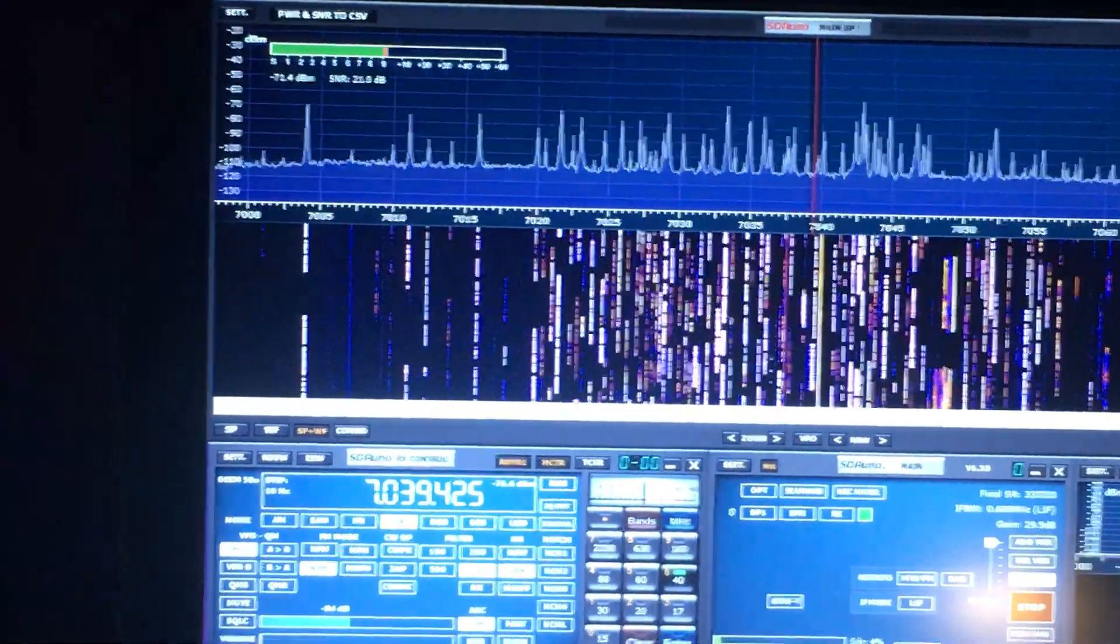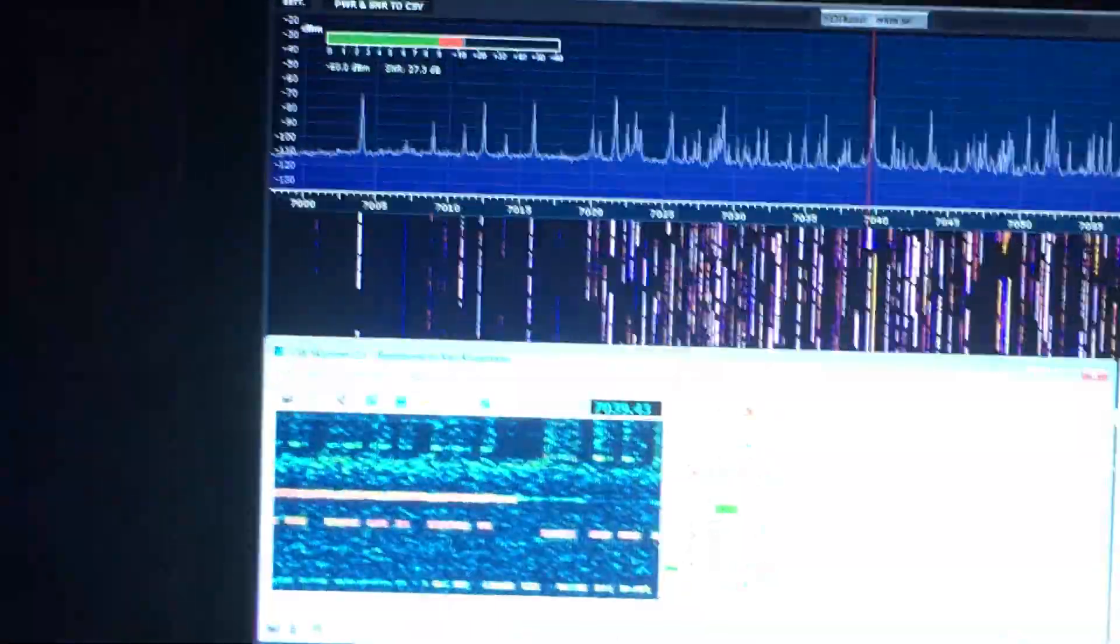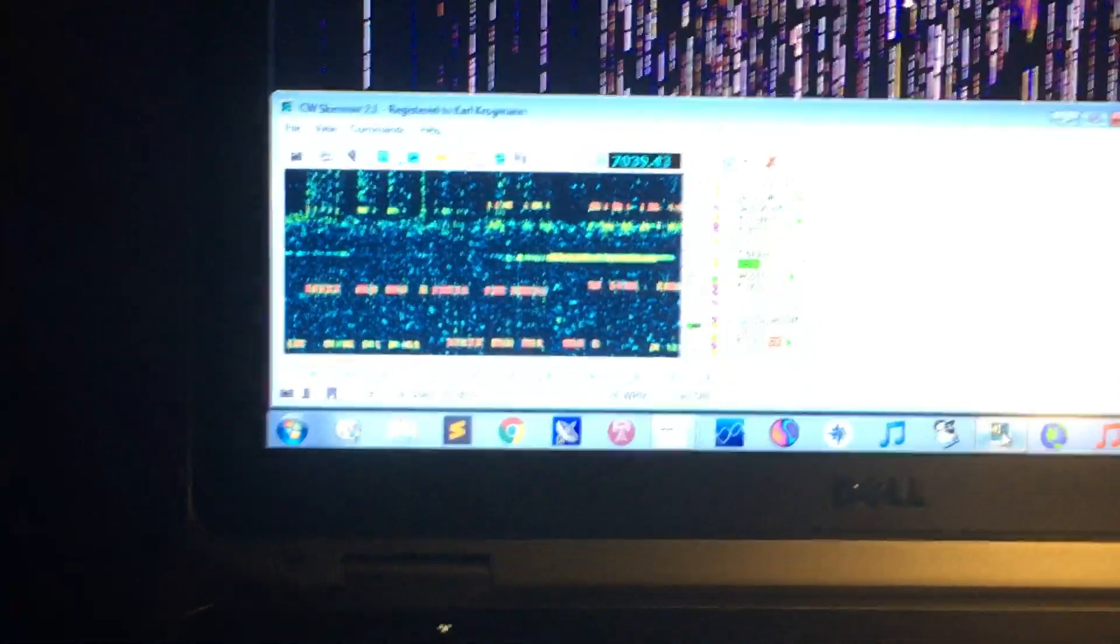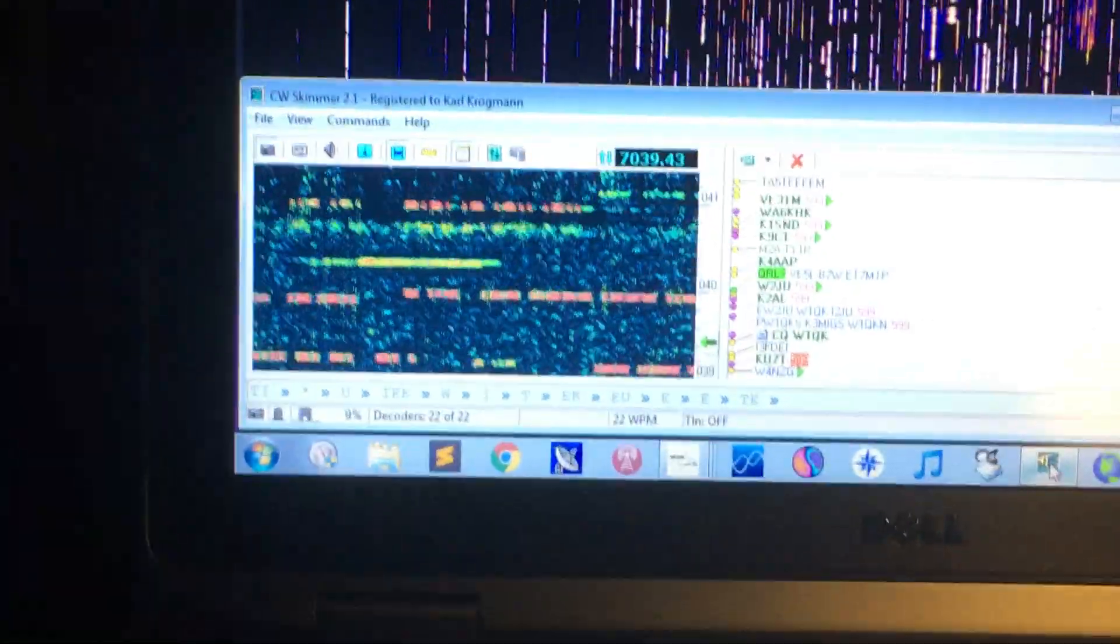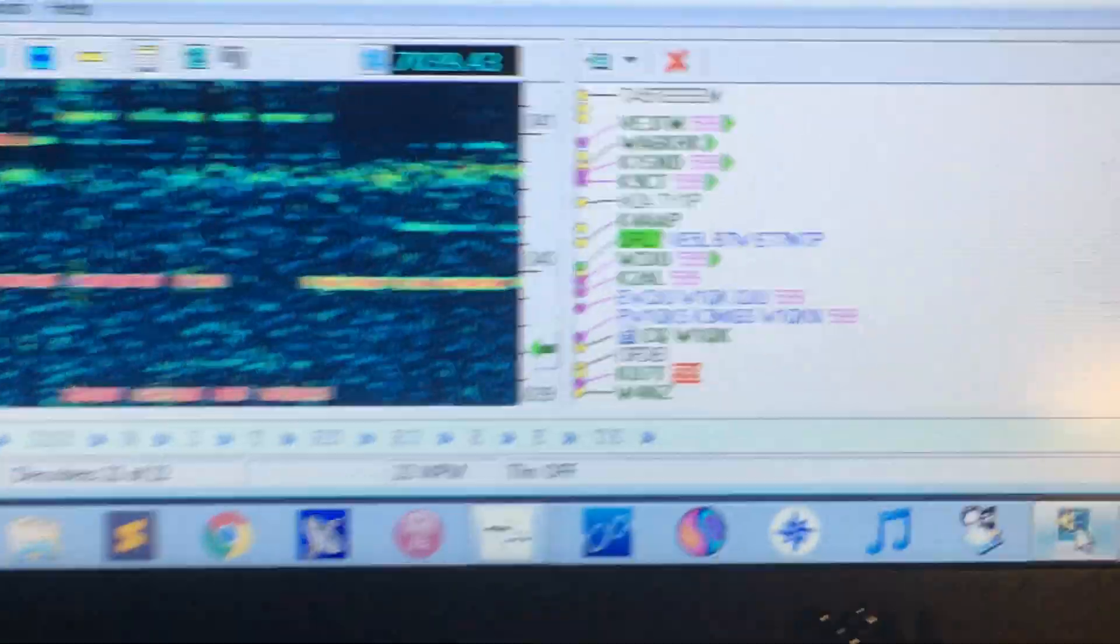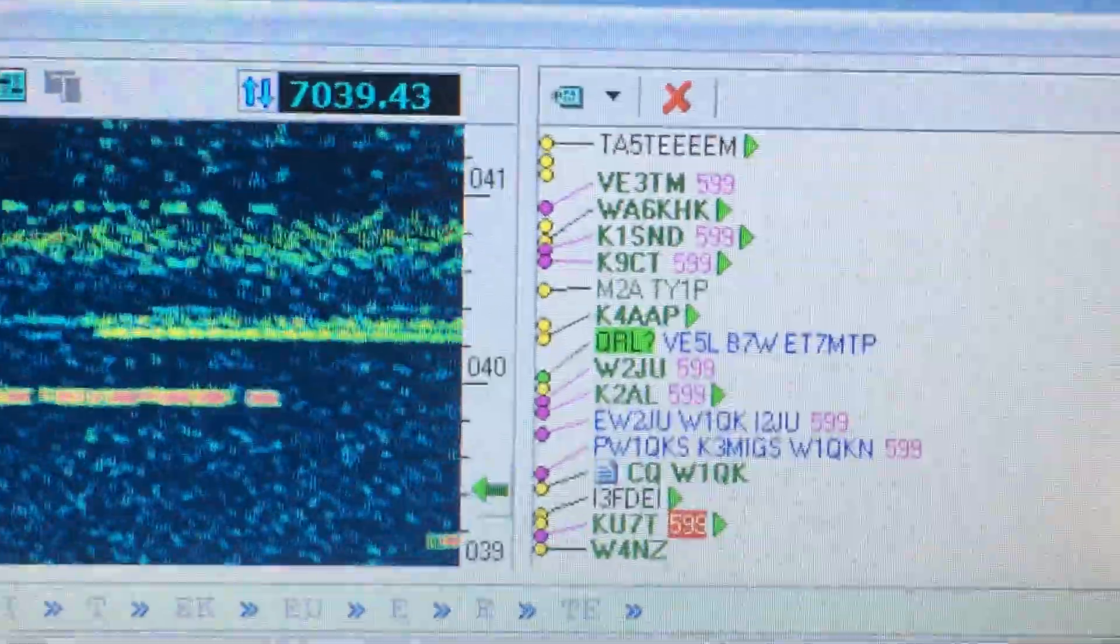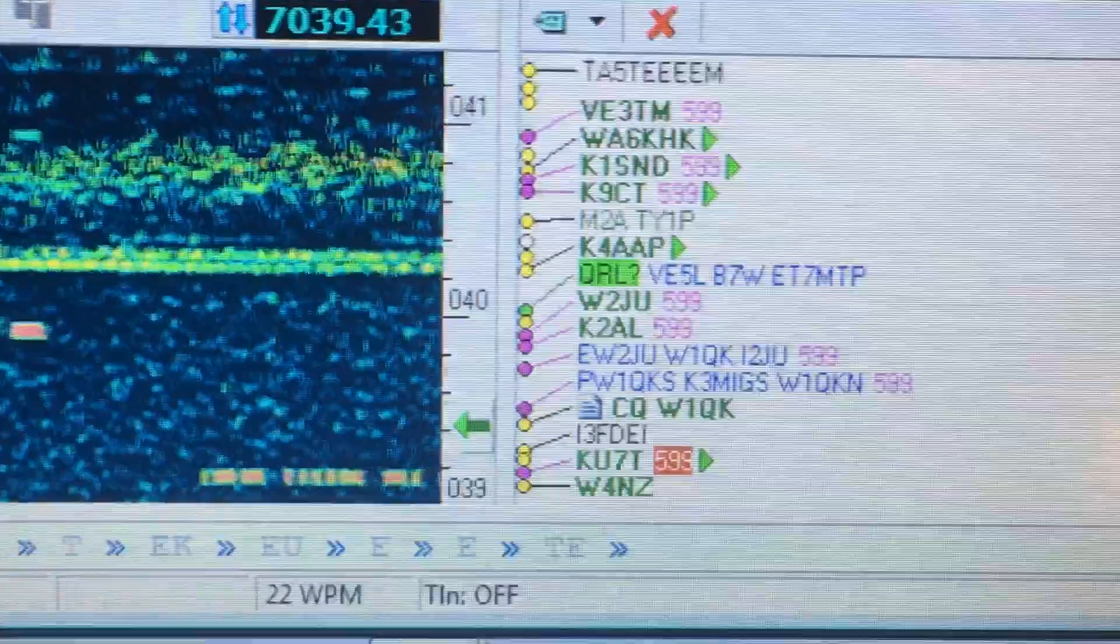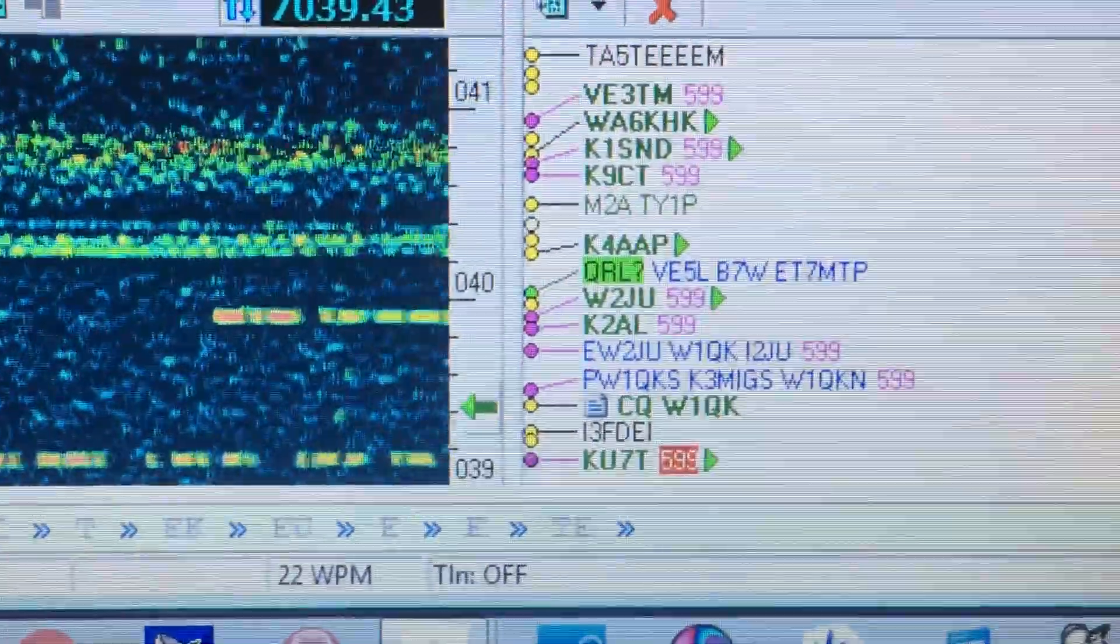I just turned CW skimmer on here just a moment ago and it's already grabbed up all this stuff. Yeah, that's got to be a QSO party.